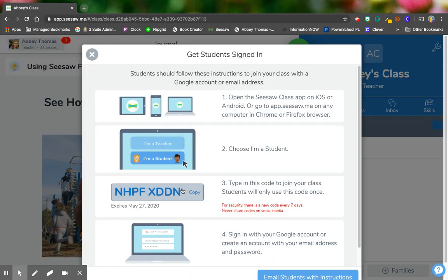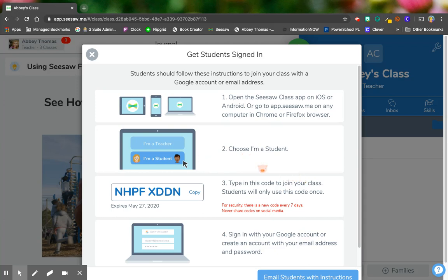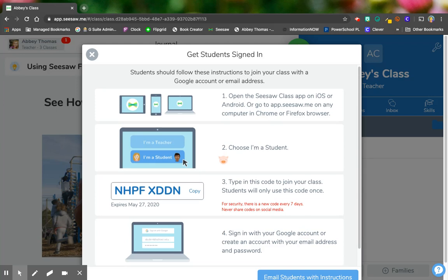So if your students were on a Chromebook or a device that you wanted them to log in to their Google with their Google email address, this is the process that they would follow. They would go to Seesaw.